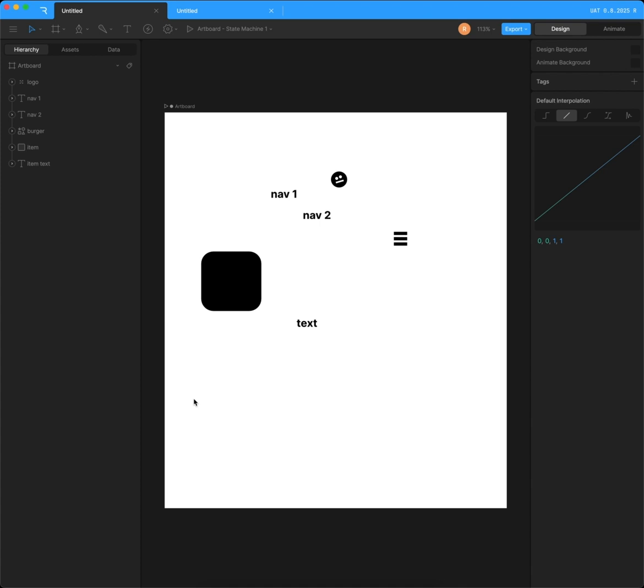Hello, I'm Ross Plasko and today I'm going to be giving you a quick overview of Rive's new feature called the Layout feature.